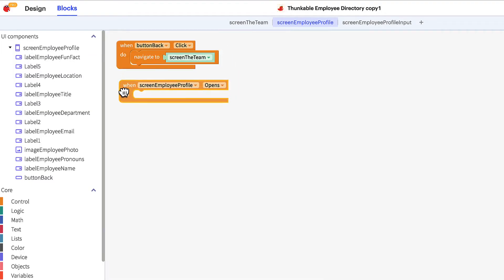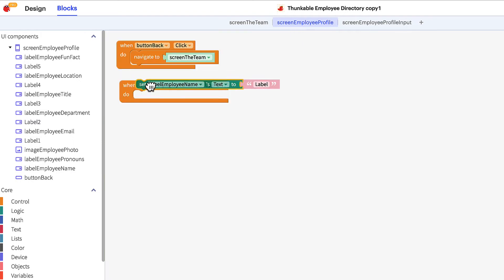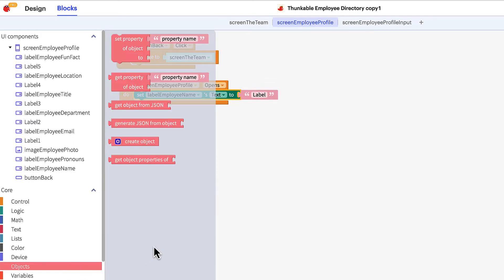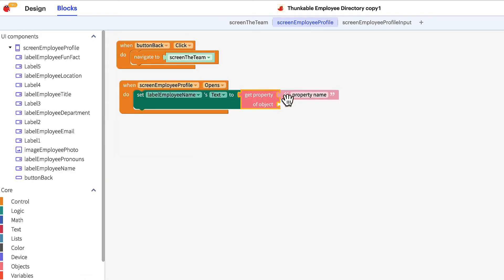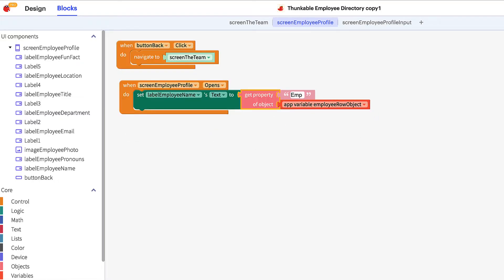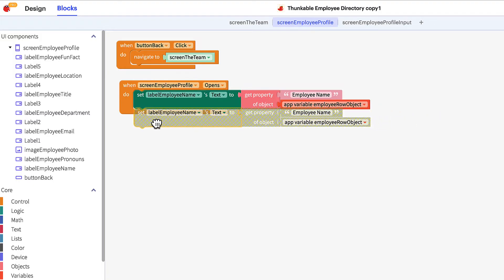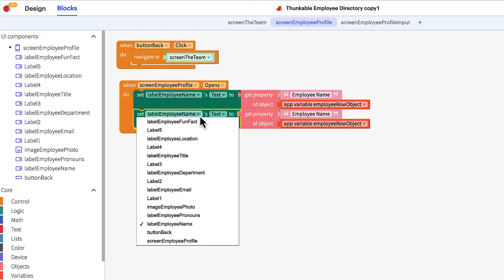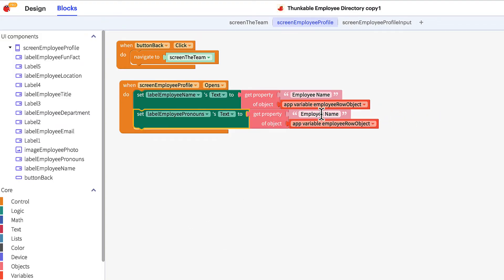Thunkable's drag-and-drop interface opens up the world of app development to individuals regardless of their computer programming background, by allowing them to build software solutions without understanding the engineering mechanisms behind coding. But more than that, it is also empowering communities and democratizing the technical skills previously held by an elite few.